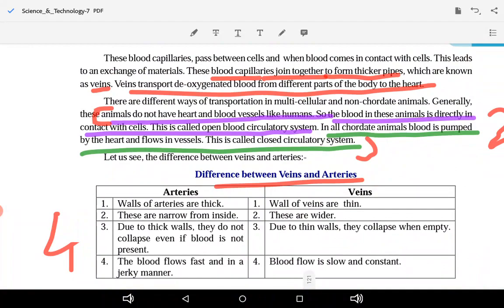Blood capillaries join together to form a thicker pipe known as a vein. Veins carry deoxygenated blood from different parts of the body back to the heart.